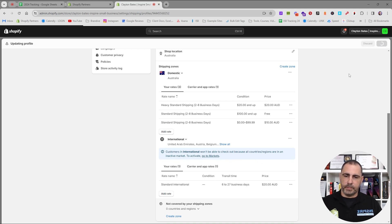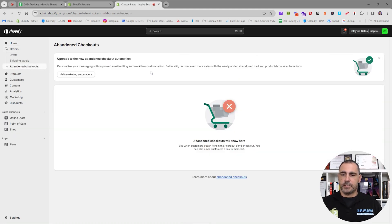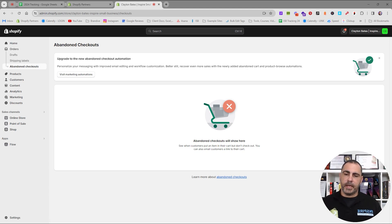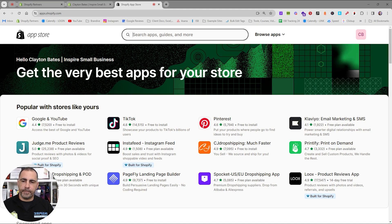Another useful tip: go to Orders, then Abandoned Checkouts — it will show you what shipping prices people are actually seeing in the checkout. This gives you a good indication of whether something is going wrong, like if shipping is calculating at two hundred dollars. If your store doesn't have the calculated shipping you need, go to the Shopify App Store to find a compatible app that does calculated shipping or prints labels.